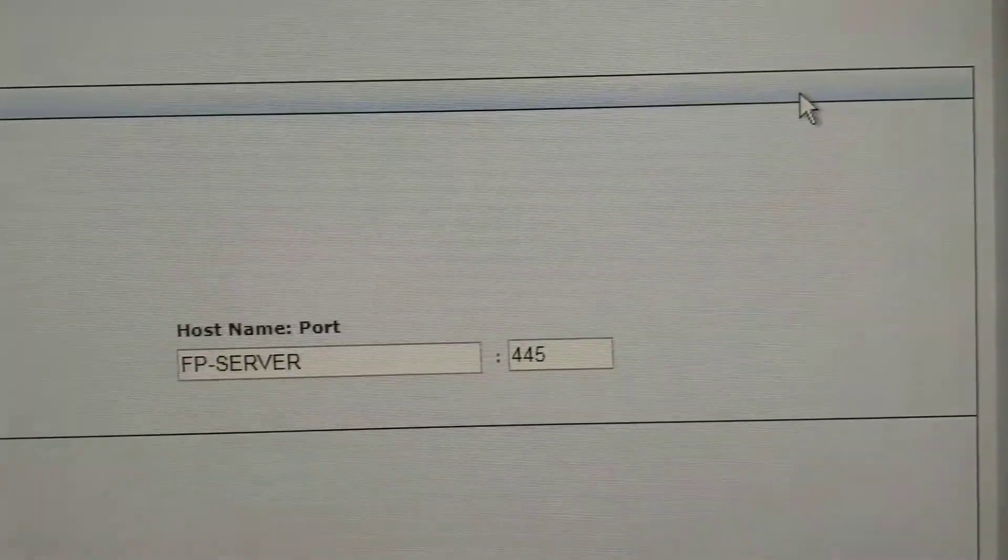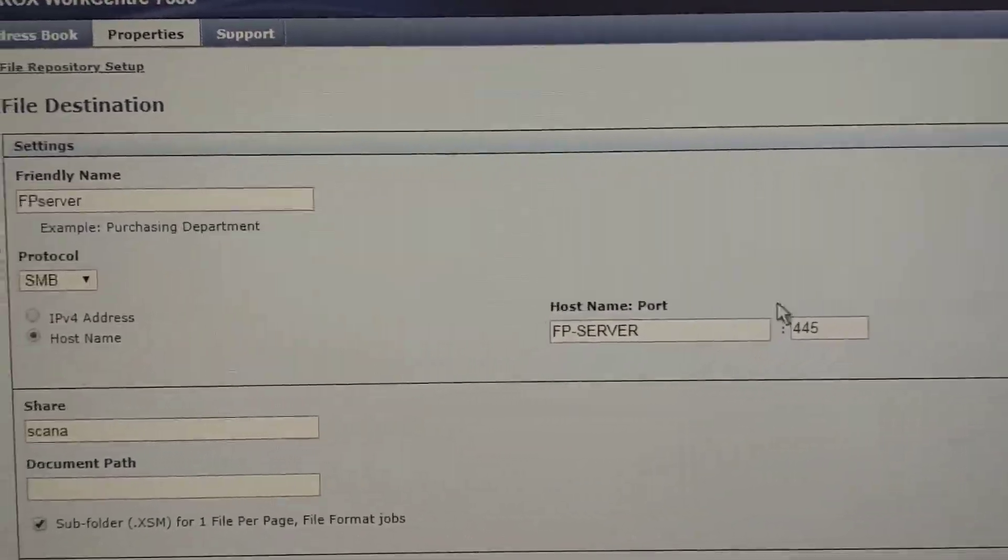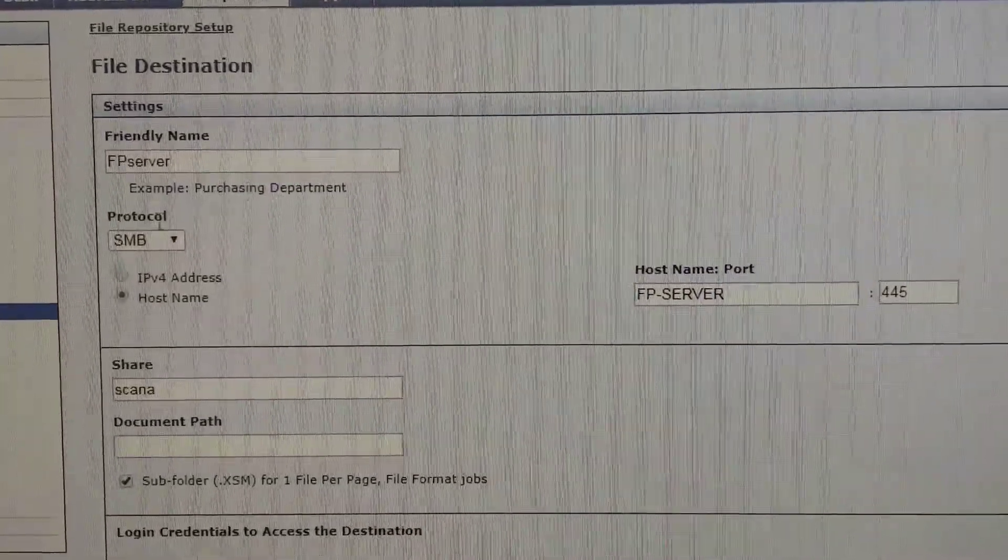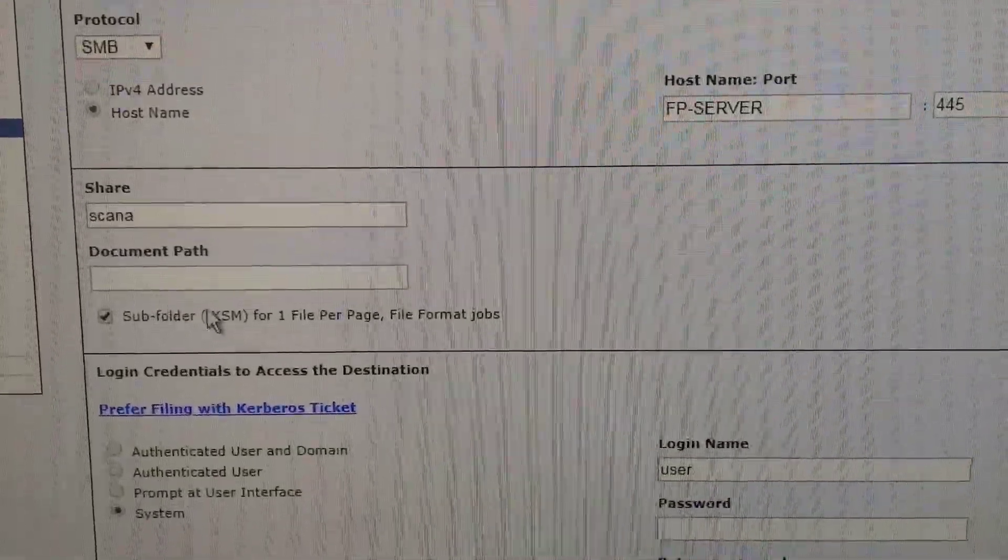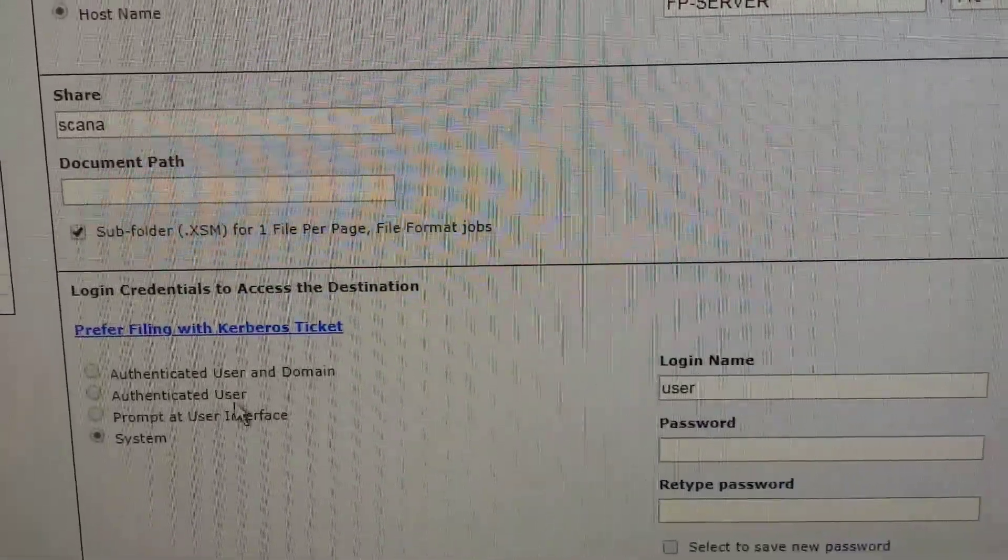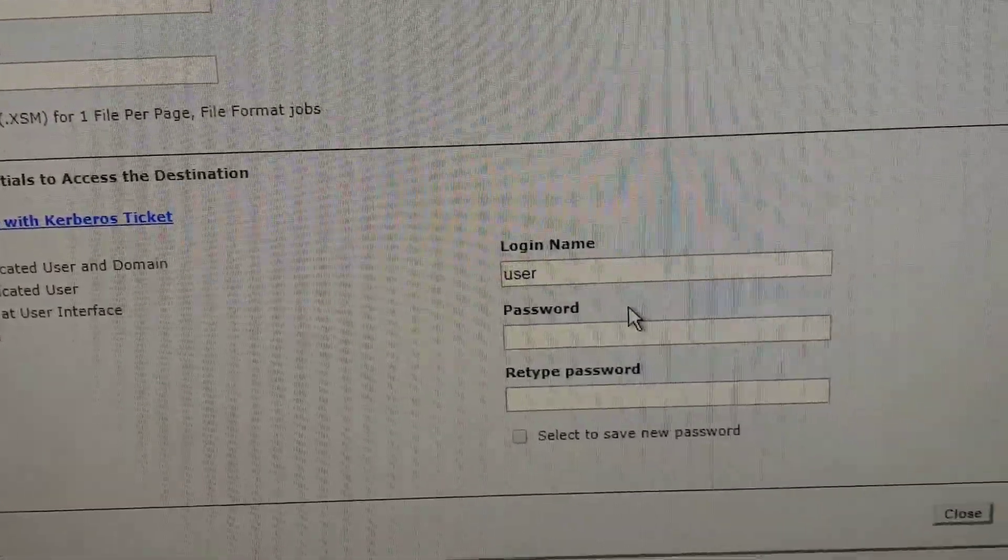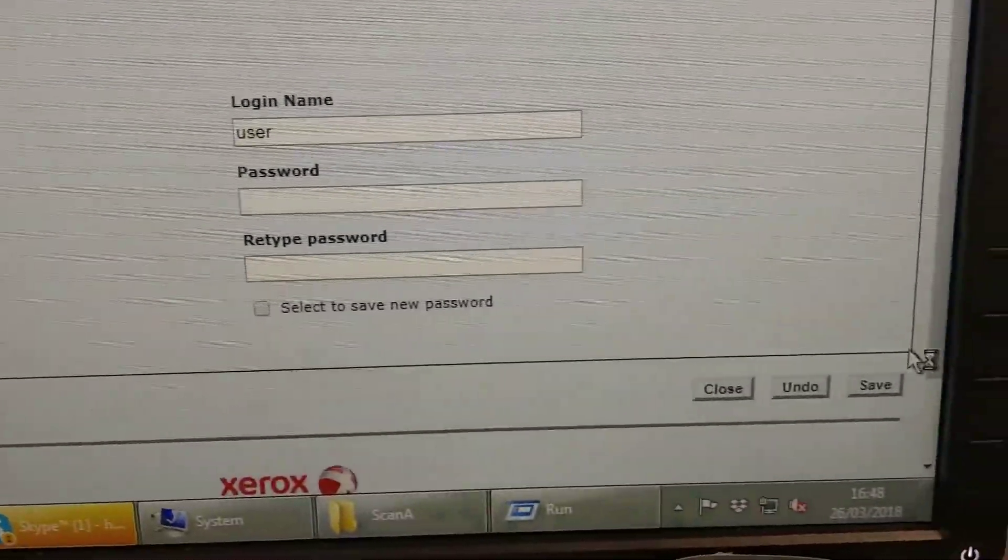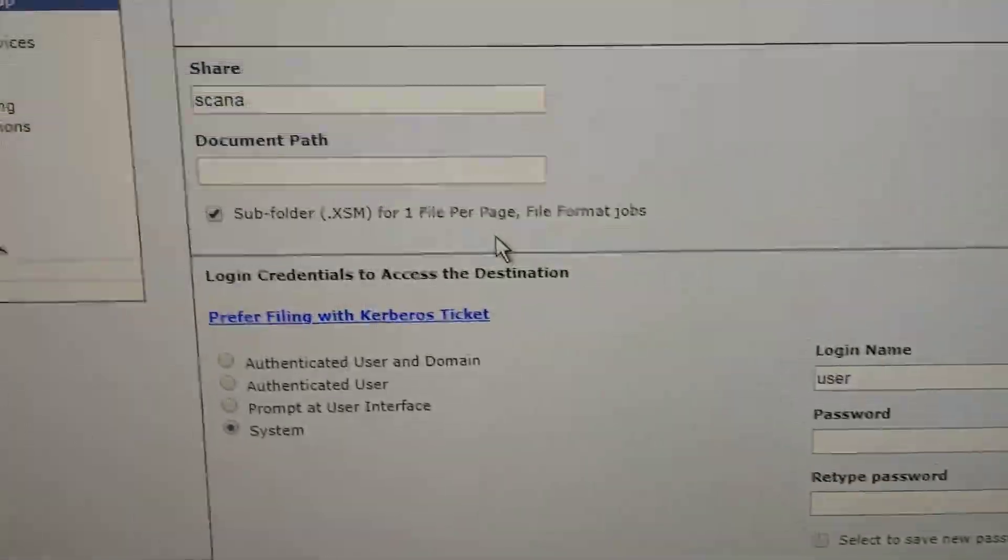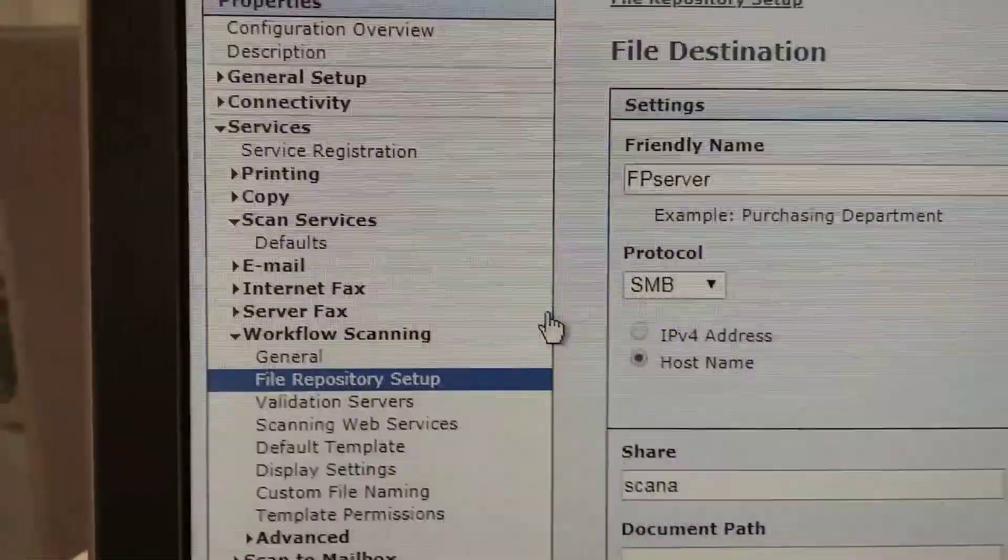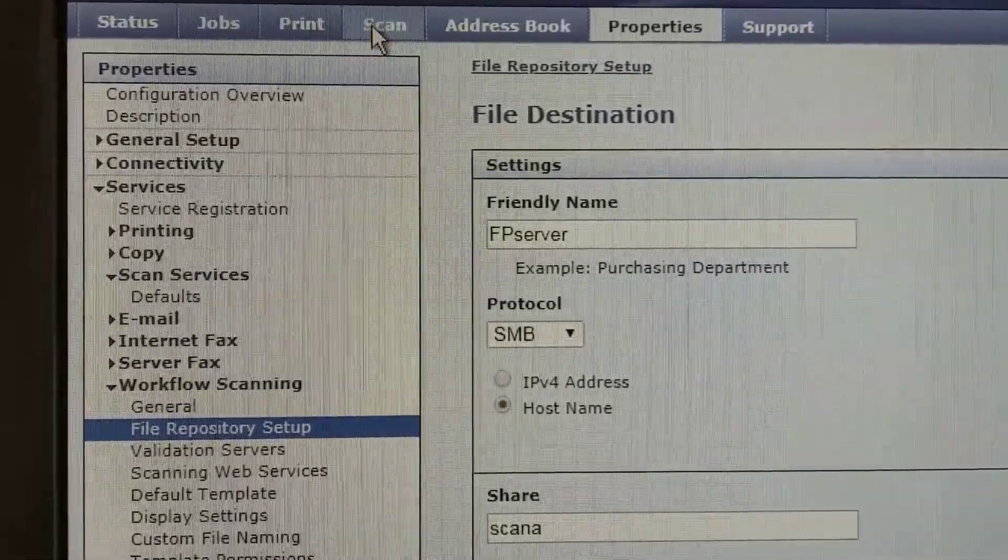Let's check the existing one I created before. So the server name is called fp server. Make sure you have a name and choose proper protocol, and the share name as well. And give the username and the password. Absolutely is for the server login, or your workstation login detail.